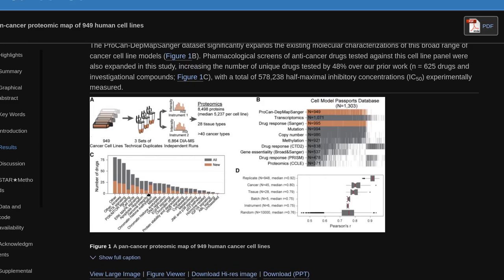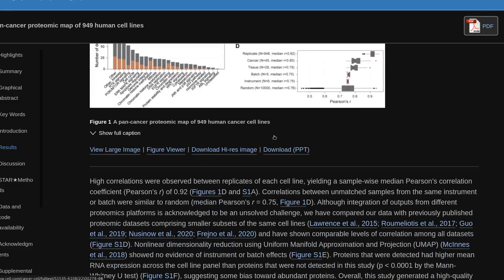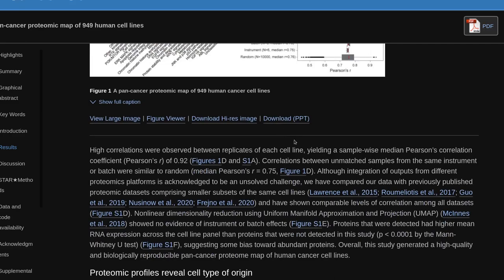High correlations were observed between replicates of each cell line, yielding a sample-wise median Pearson's correlation coefficient of R=0.92. Correlations between unmatched samples from the same instrument or batch were similar to random, with median Pearson's R=0.75. Although integration of outputs from different proteomics platforms is acknowledged to be an unsolved challenge, we compared our data with previously published proteomic datasets comprising smaller subsets of the same cell lines and showed comparable levels of correlation among all datasets.